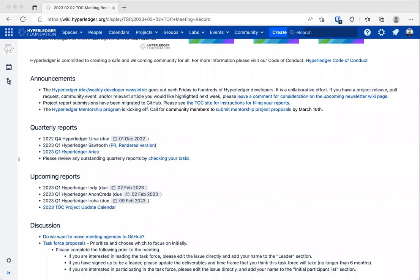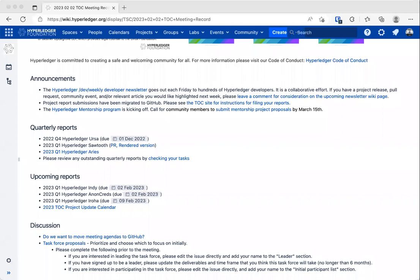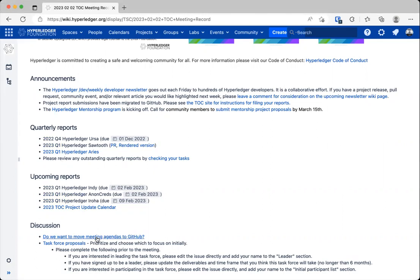So for discussion items, we have two discussion items. The first one is something that I added yesterday, since we were moving other things to GitHub, was curious if we wanted to also move the meeting agendas to GitHub. And then the other agenda item that we have is the task force proposals.